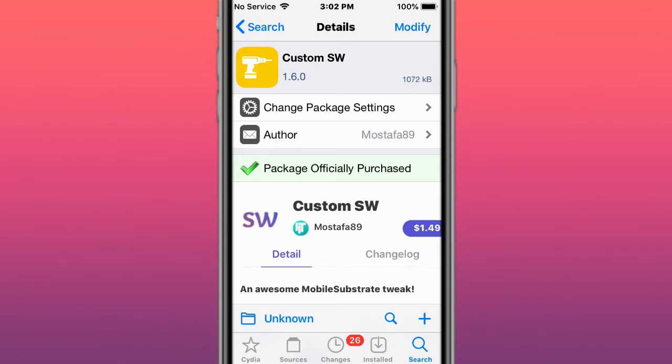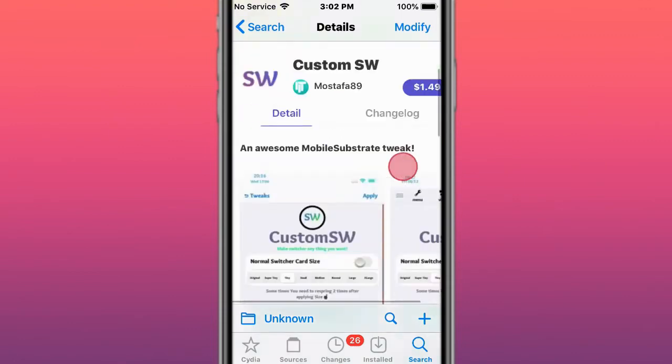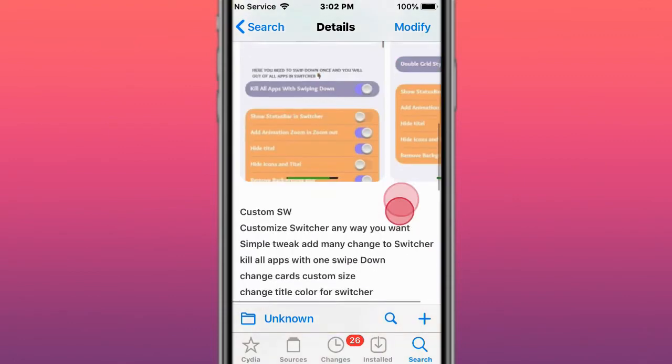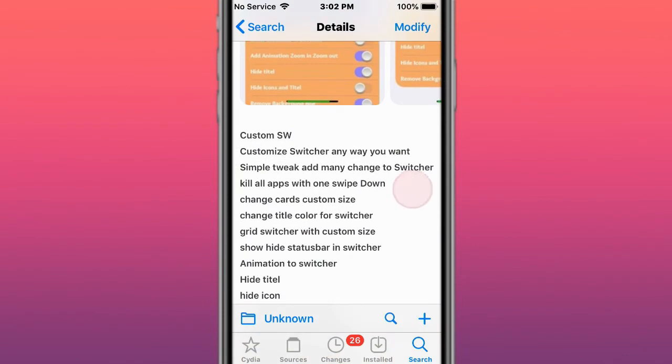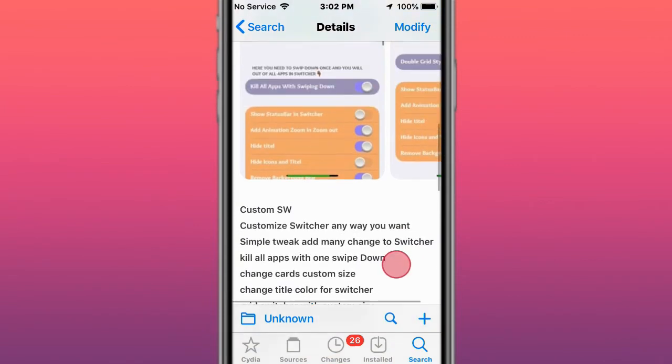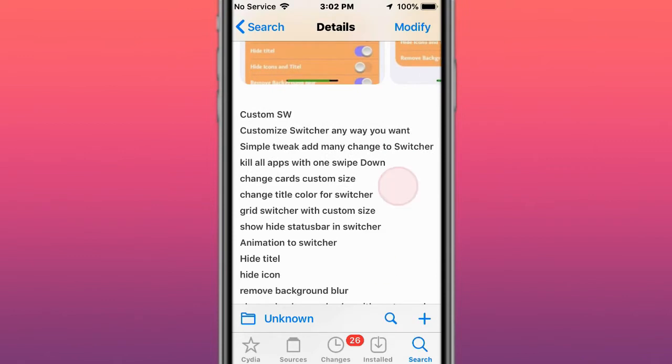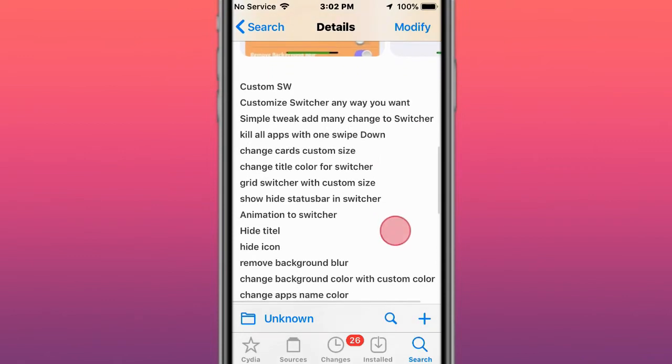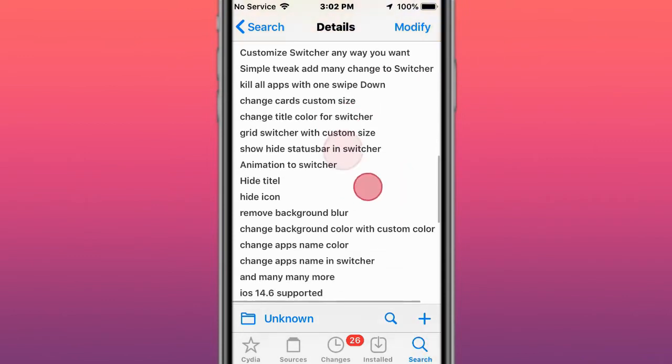Next tweak is called CustomSW. It's a structured tweak that lets you customize the switcher any way you want. You can add any changes to the switcher, change different colors, animations, titles, icons, and background blurs.